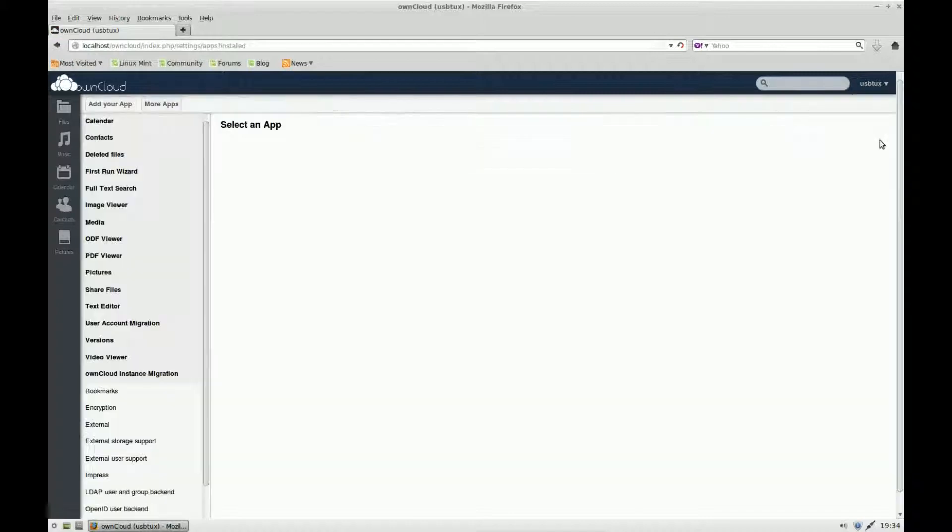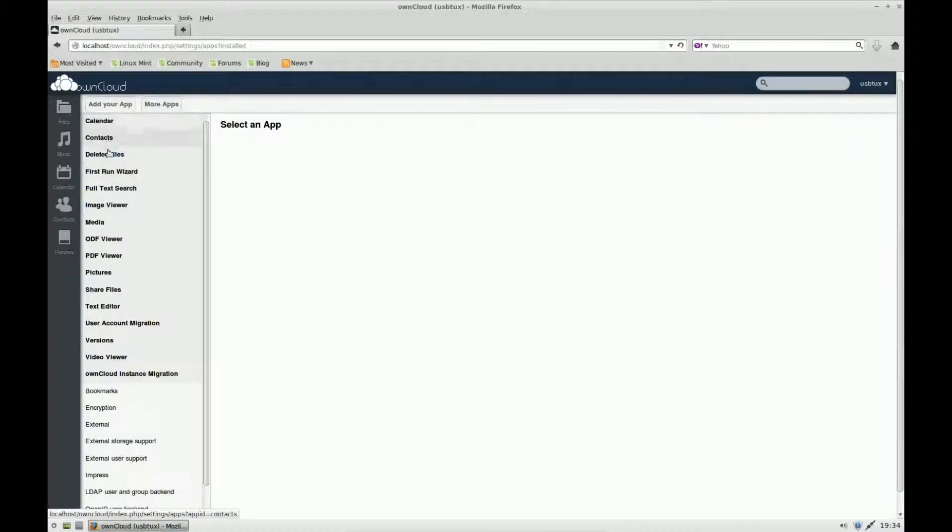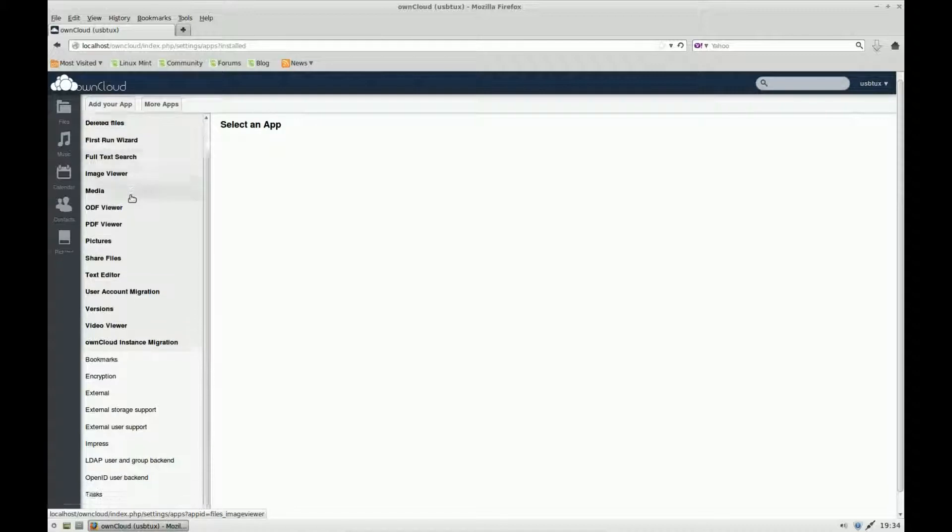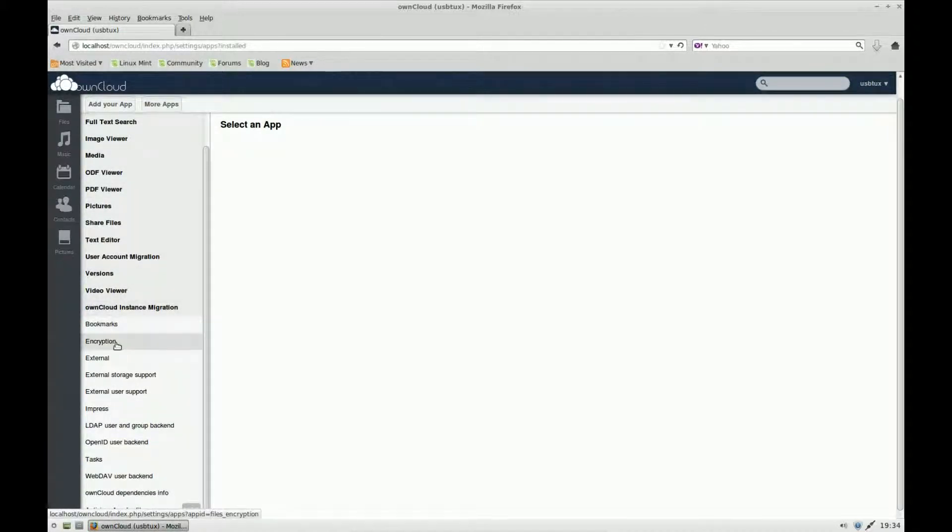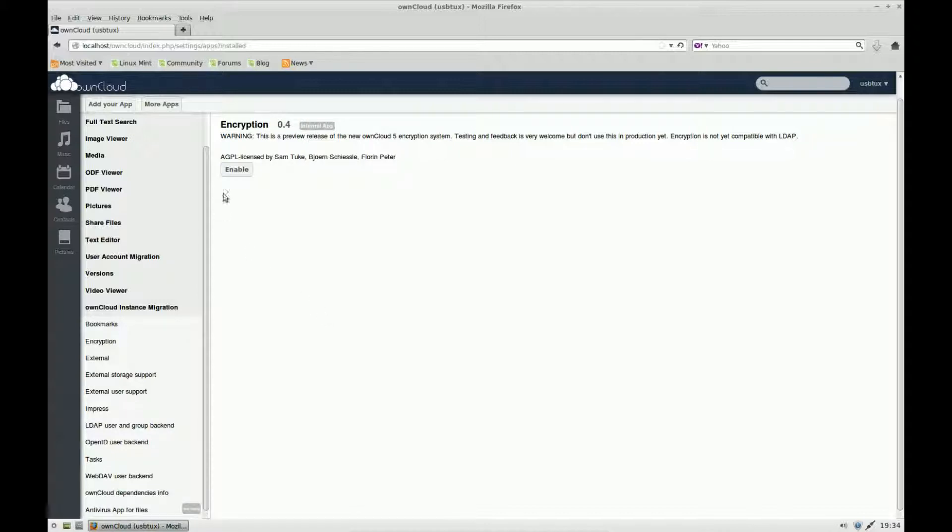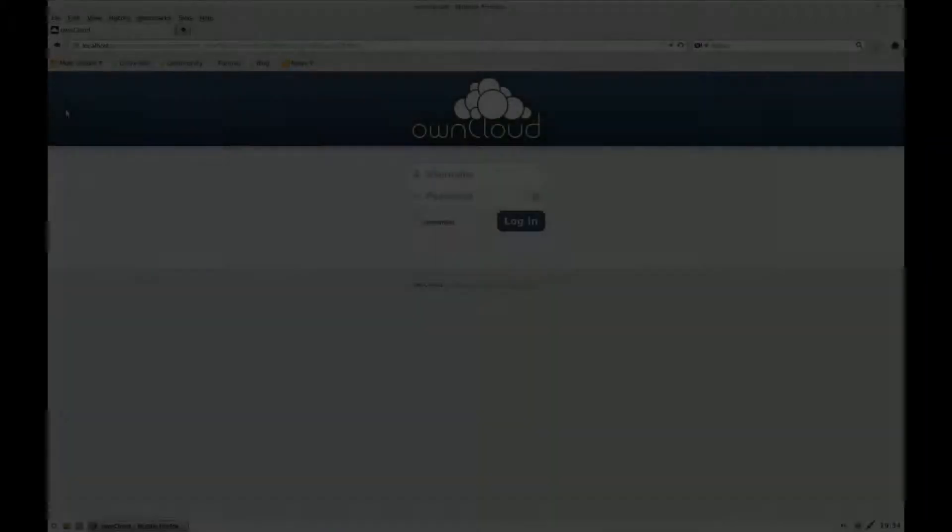Click on apps. The only one I run by default is encryption. This is encrypting the server, so any files on the server are encrypted.